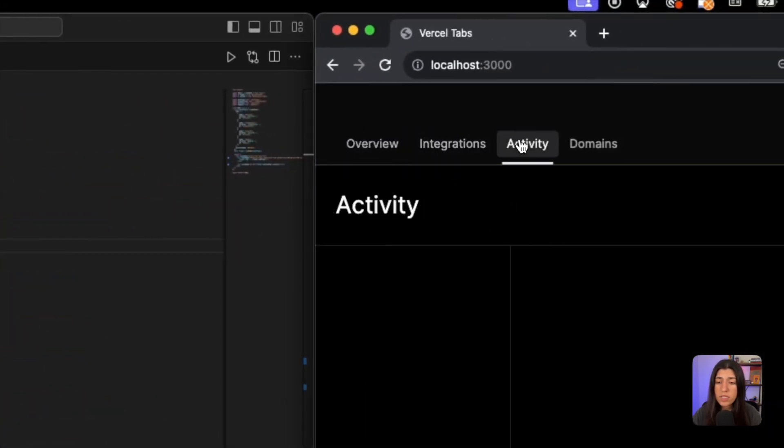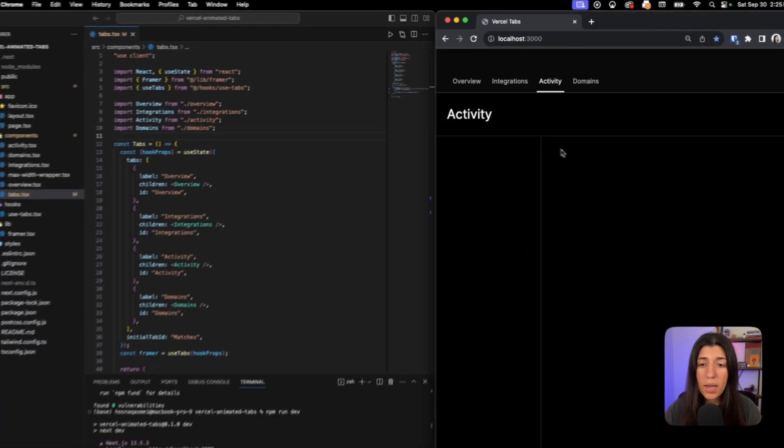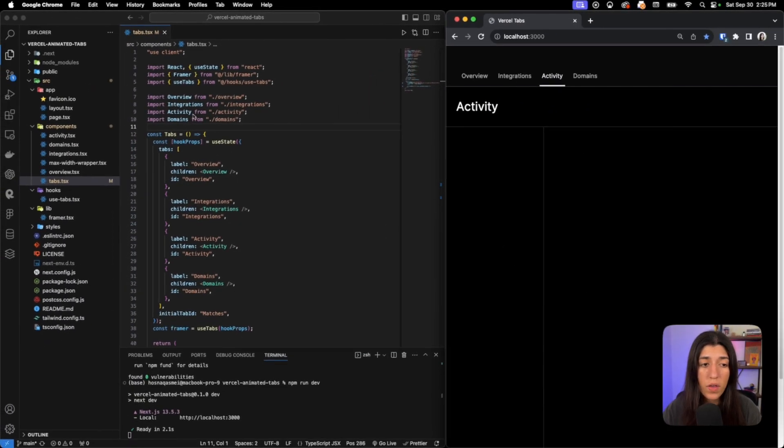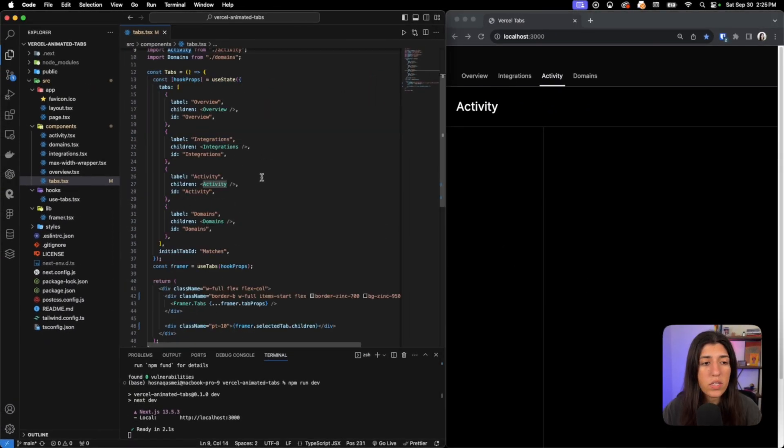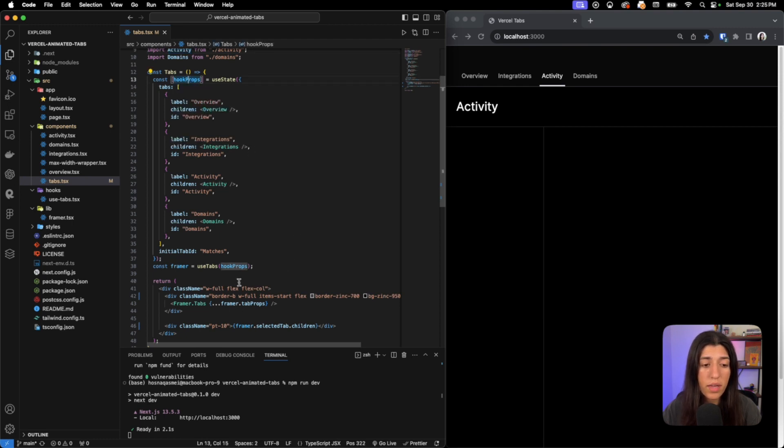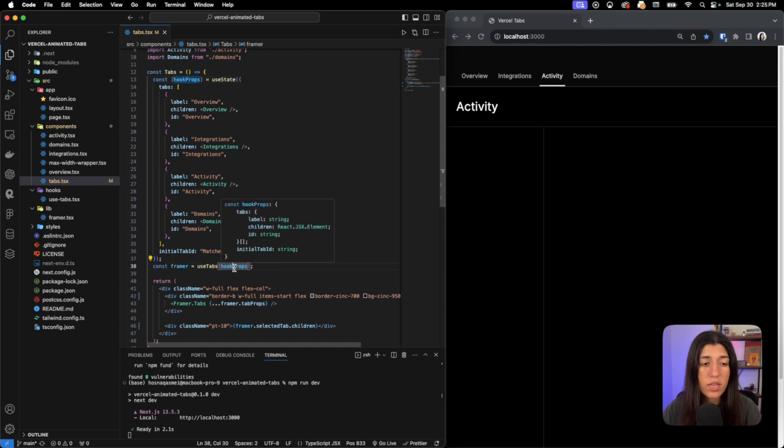You can see that we have a constant called hookProps, so these are the props that we are going to be inputting into our use-tabs hook, which we'll see. This is where we create our labels for each one of the tabs.